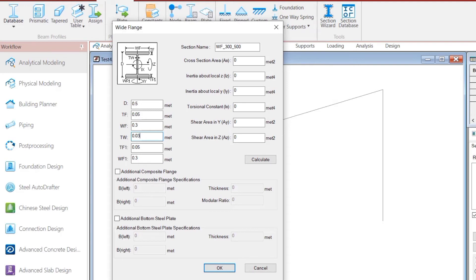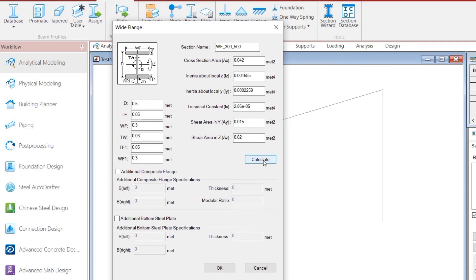It is not sufficient to define sectional dimensions only — one also needs to define the various cross-sectional properties. You may remember that at minimum the cross-sectional area and moment of inertia need to be defined for the analysis. However, it would be very cumbersome to calculate these properties yourself, so we have the Calculate button, which if pressed will automatically calculate all the sectional properties based on the sectional dimensions we have defined.